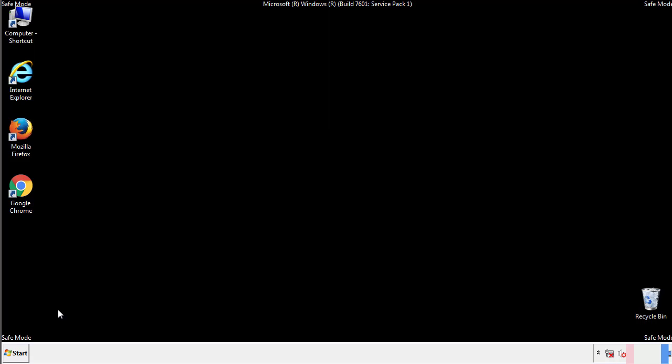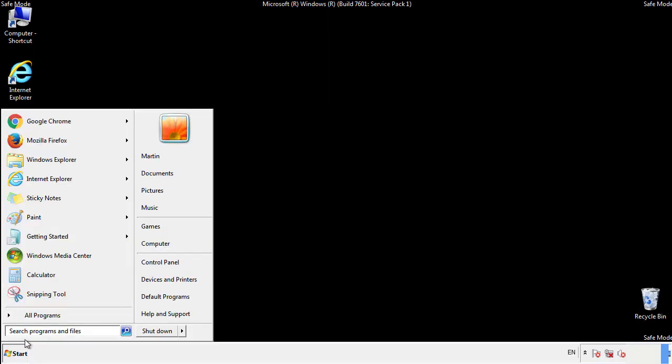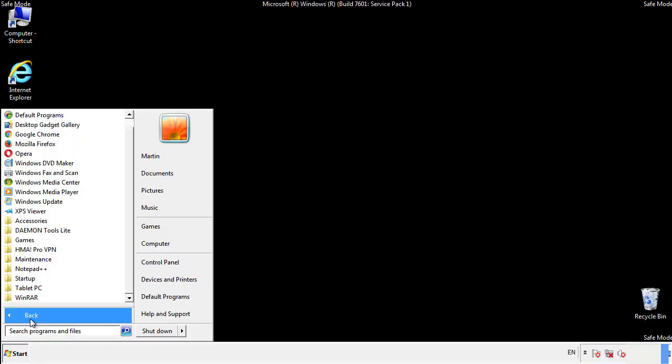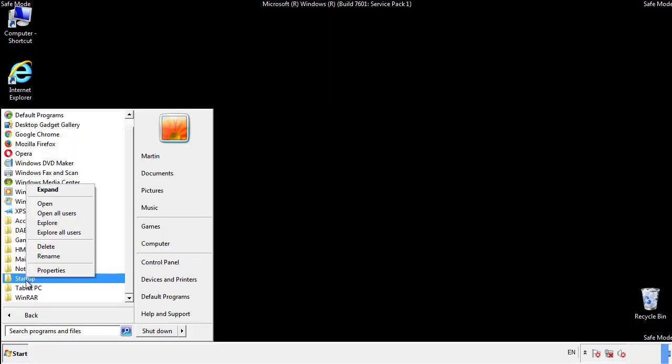Now we want to check for any suspicious files in our startup folder and delete them afterwards.